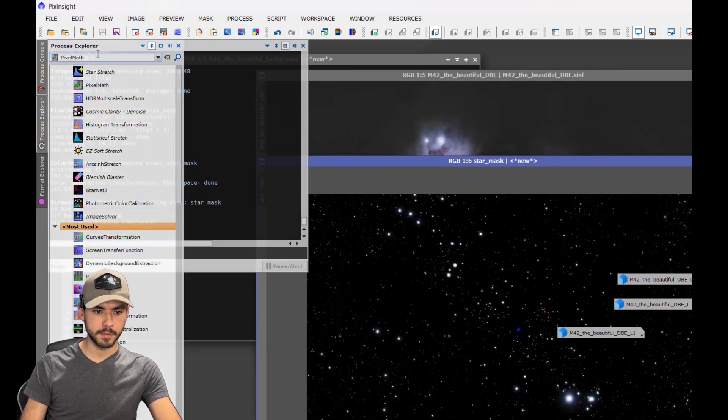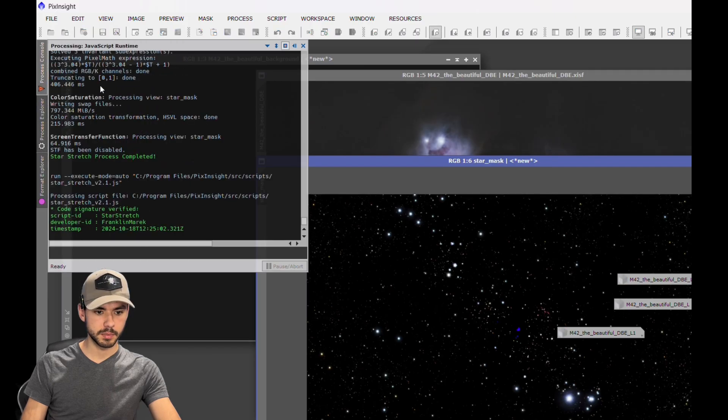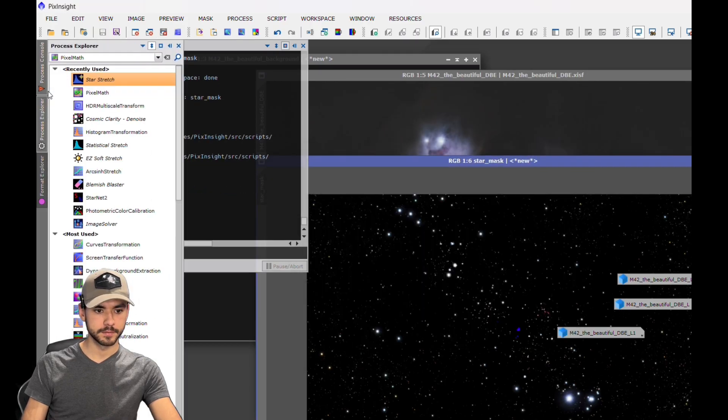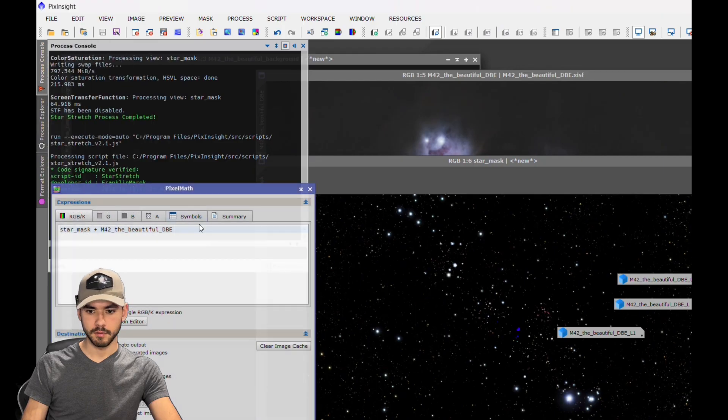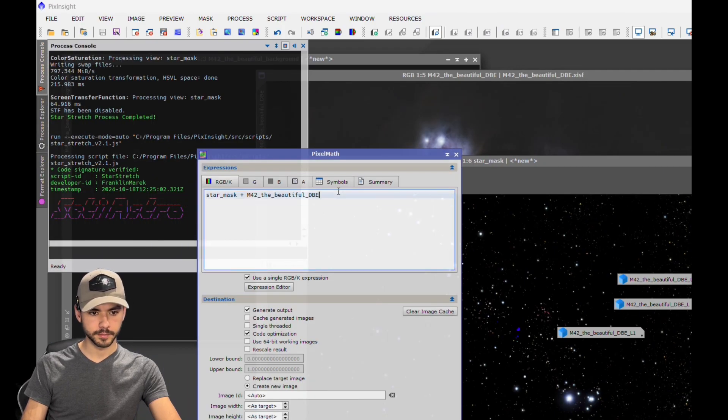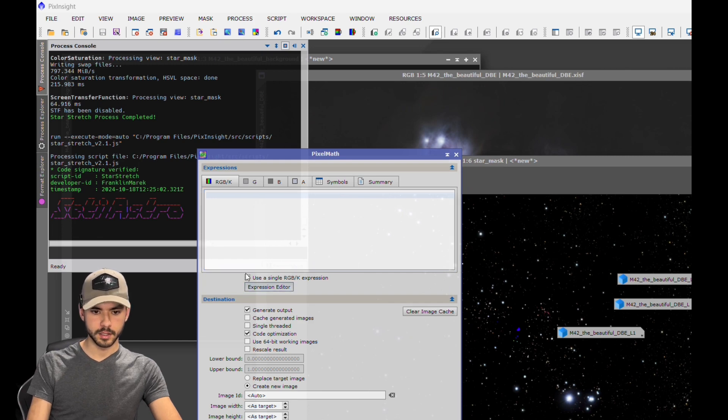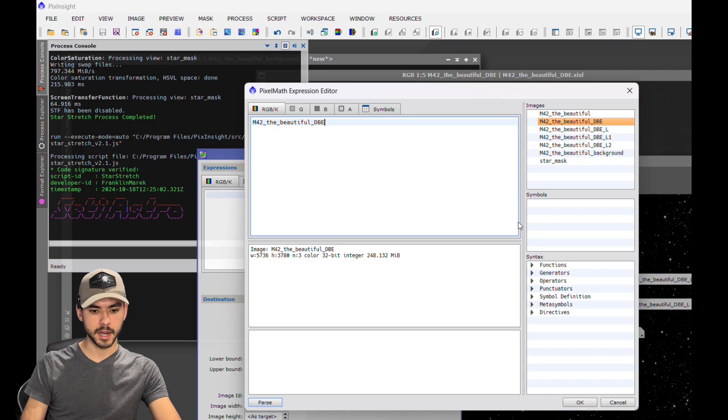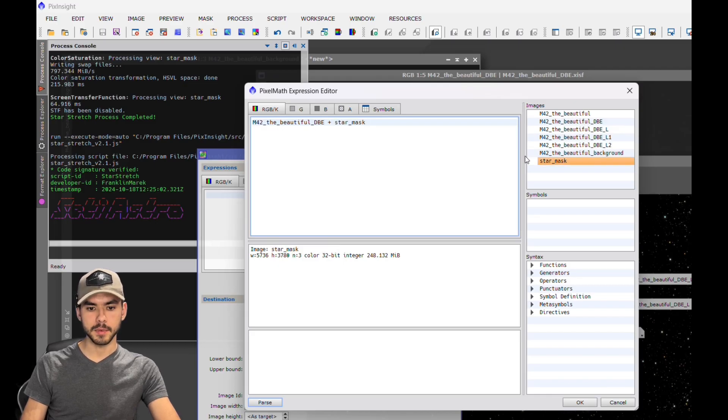We're going to open up Pixel Math to bring those stars back into the image. To actually get these combined together, click on Expression Editor. I'm going to click on the name of my starless image, add a plus symbol, and bring in the star mask.